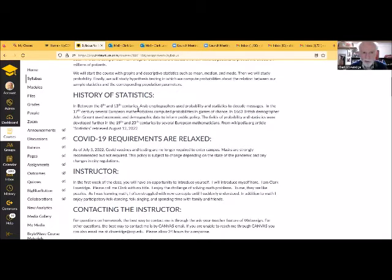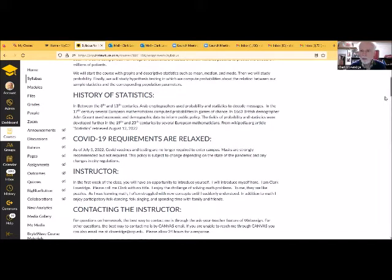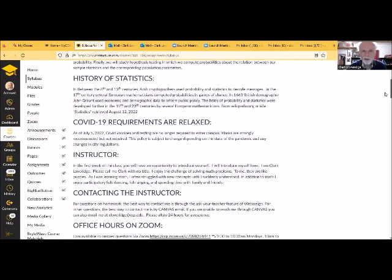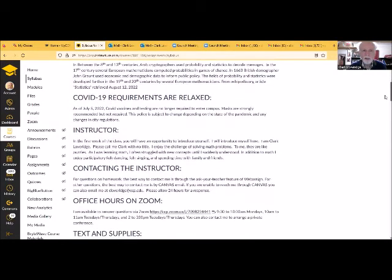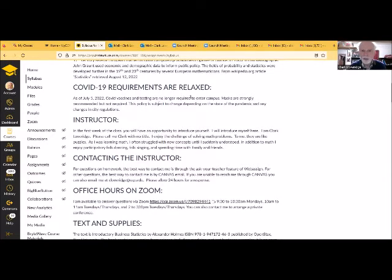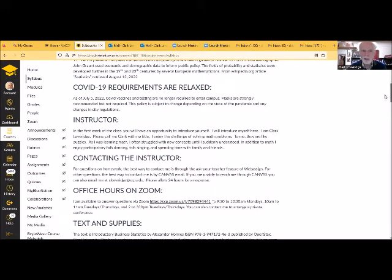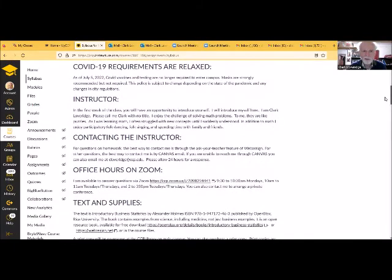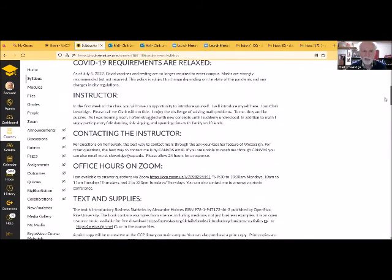The COVID-19 requirements have been relaxed at the college. COVID vaccines and testing are no longer required to enter campus. Masks are strongly recommended but not required. And this policy is subject to change depending on the state of the pandemic and any changes in city regulations. But that's what the rules are right now.